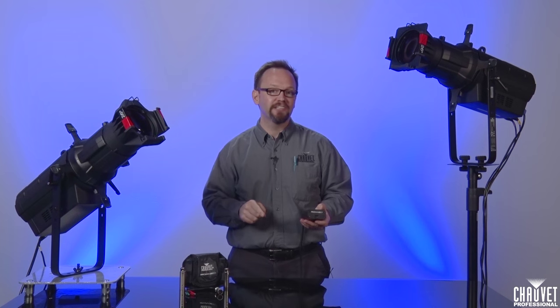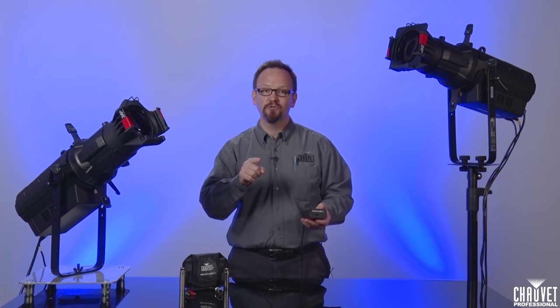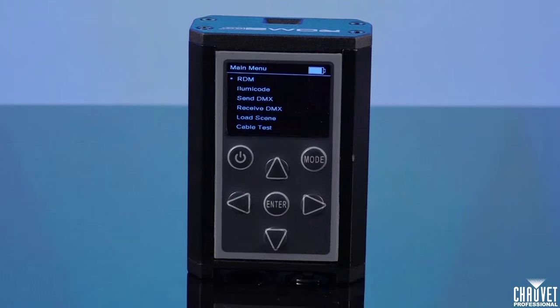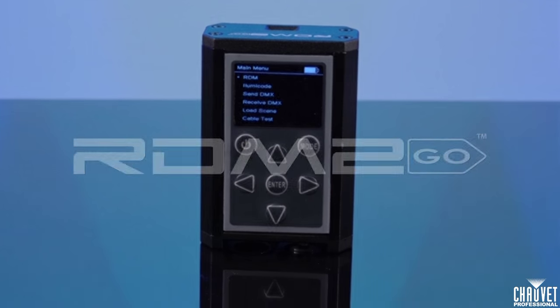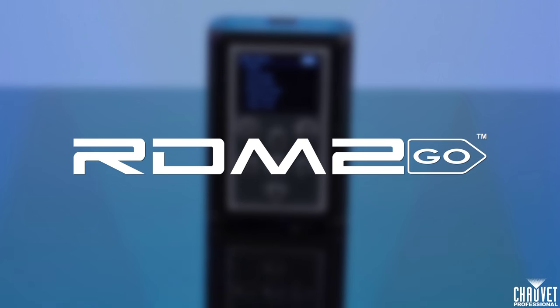Hi, I'm Ford Sellers, Senior Product Manager for Chauvet Professional, and we're here today to talk about an essential tool for any modern stagehand: the RDM2GO.